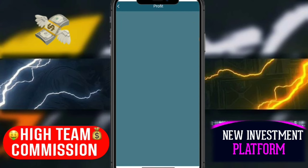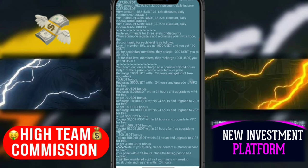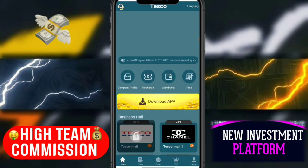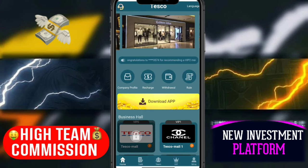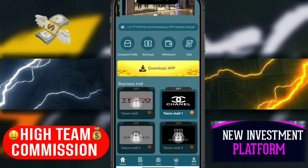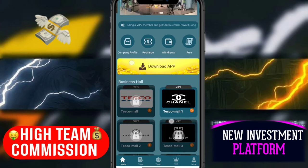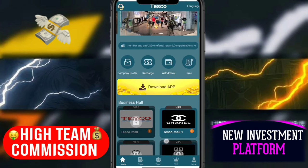There is a recharge section and withdrawal rules — click the rules button to see profit rules and all details. Click the back button. There is also a download app option — click here and download the app on your mobile.